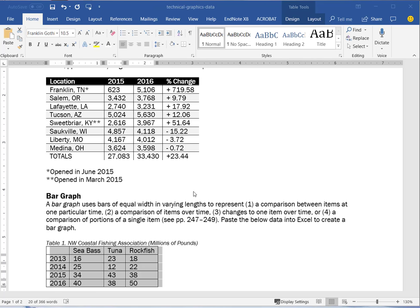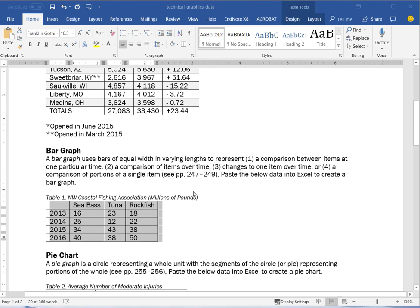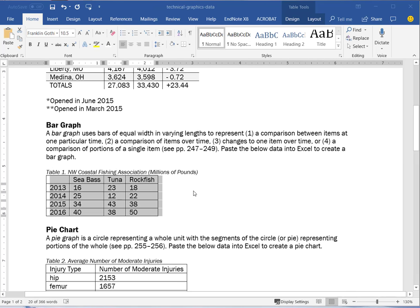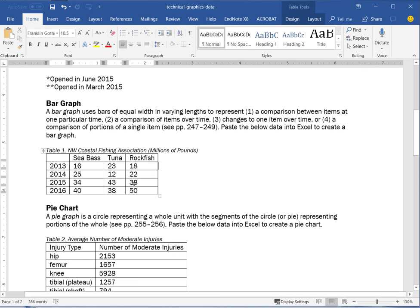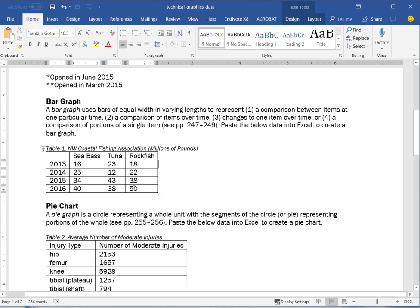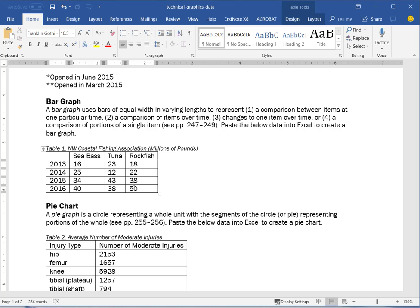So let's move on from tables and start working with graphics in Excel. I'm still in Word right now and I'm scrolling down here to the bar graph technical information that we have in terms of the pounds of sea bass, tuna, and rockfish. What I'm going to do is take this data in this table and move it right into Excel.